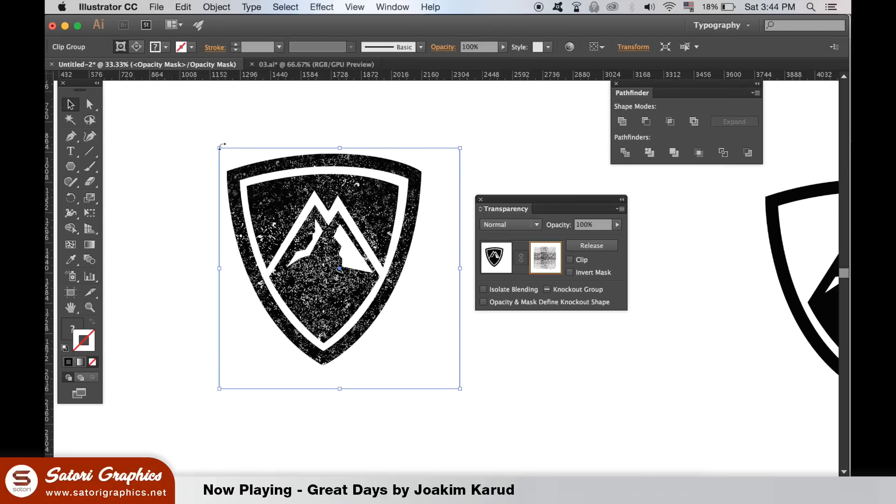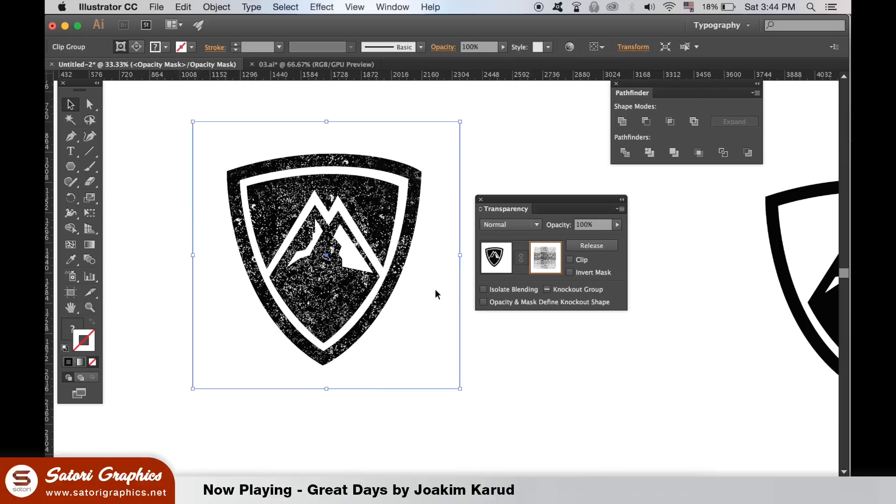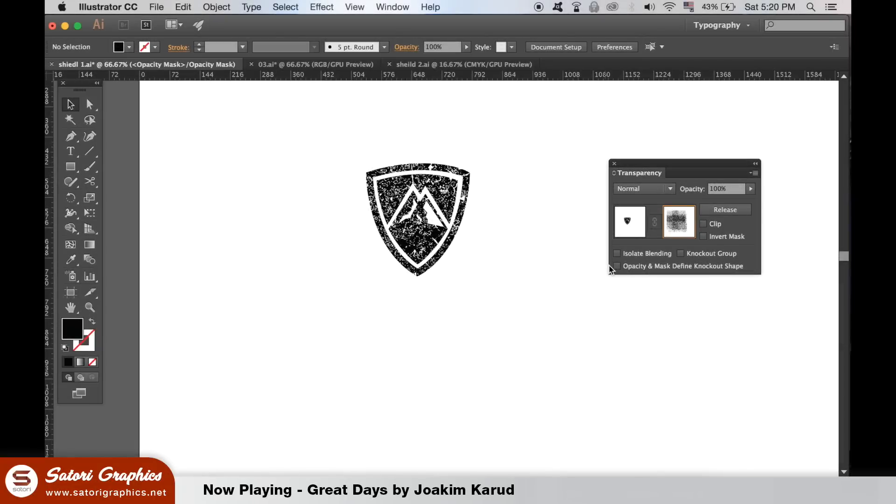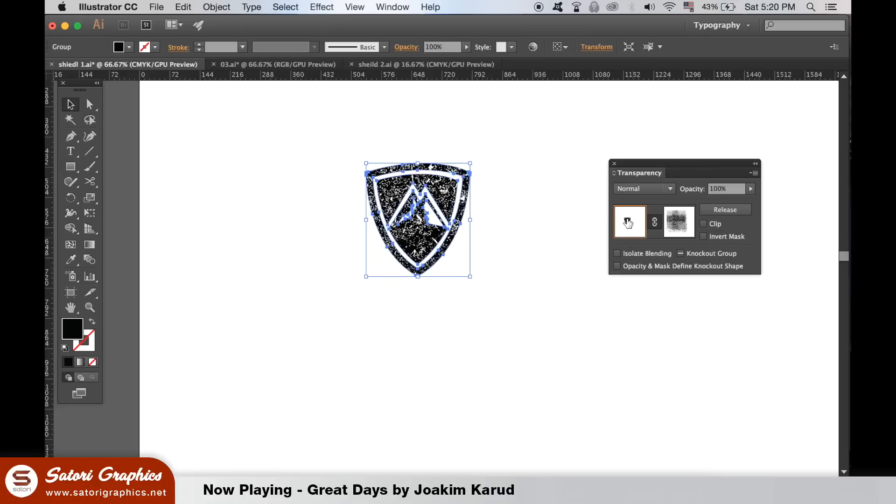Once happy, you simply need to select the left box here when you're done. Your vintage vector logo design is complete with texture. You can edit it and change the color as you wish.